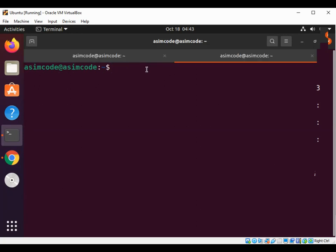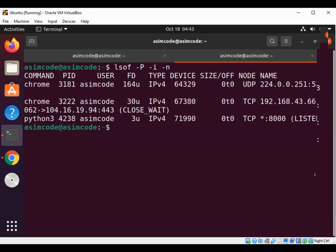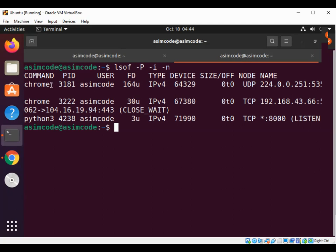Using lsof -i -P -n and hit enter. I have these two services using the internet connection: one is the Python server and the other one is Chrome connected to the internet.